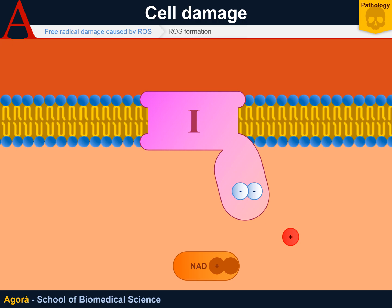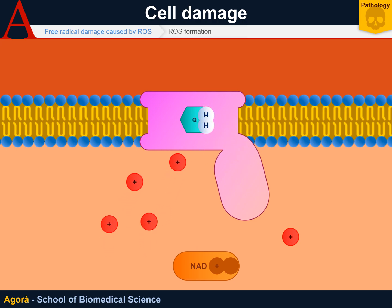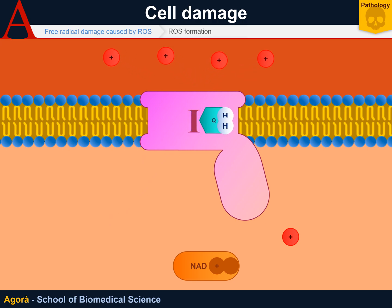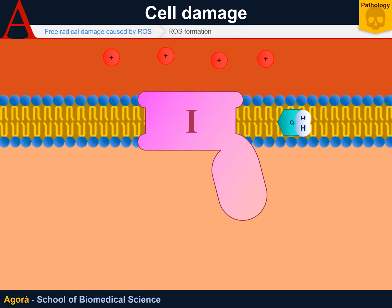Through Complex 1, two electrons are transferred to the ubiquinone, which is a carrier, and by binding the protons in the matrix, form a complete atom. The released energy then pumps four protons into the intermembrane space, and this is the reaction of Complex 1.